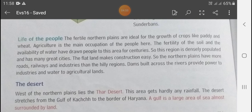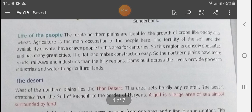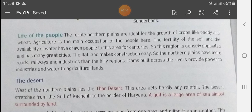Now let us learn about the life of the people. Due to its fertility, the Northern Plains are ideal for the growth of crops like paddy and wheat. Agriculture is the main occupation of the people here. The fertility of the soil and availability of water have drawn people to this area for centuries, making it densely populated with many great cities.